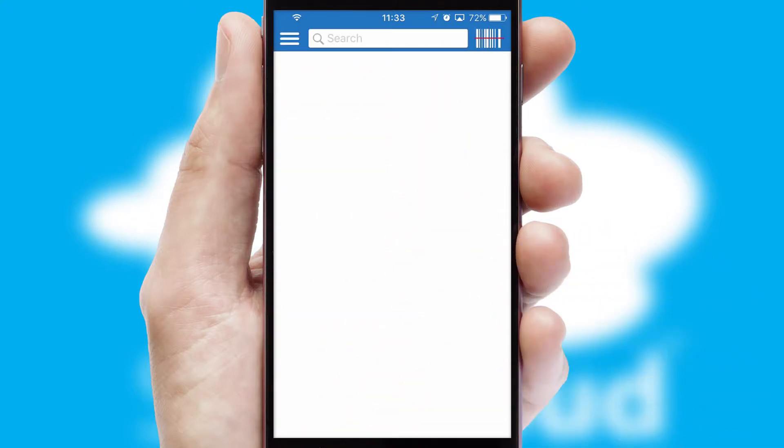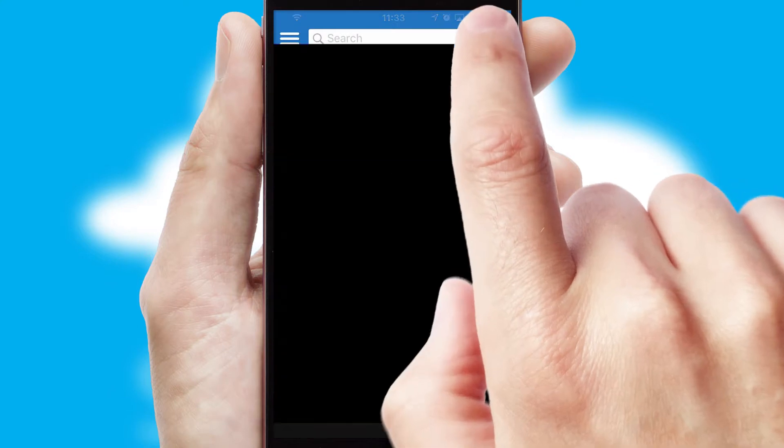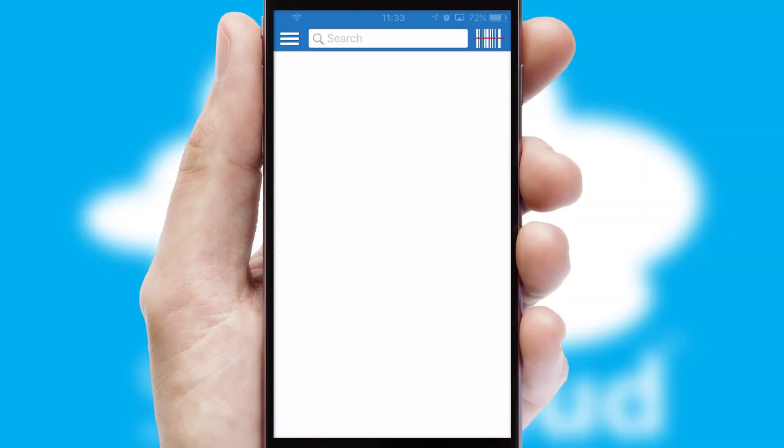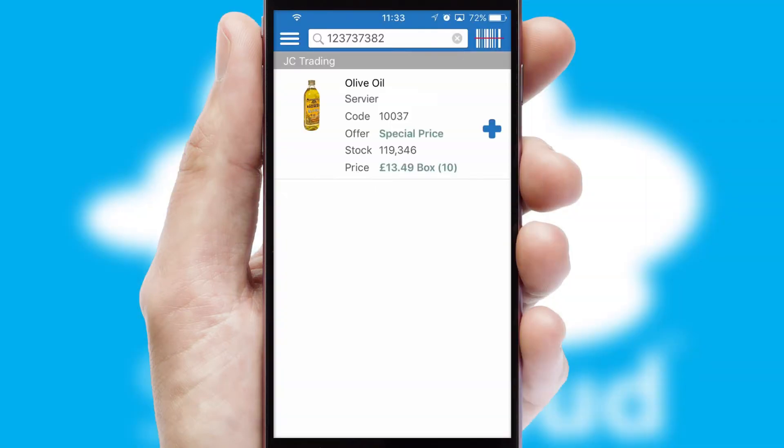Products can also be easily located and ordered by scanning any type of barcode or QR code.